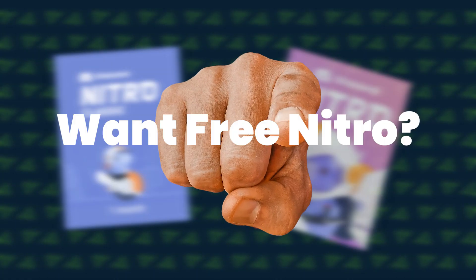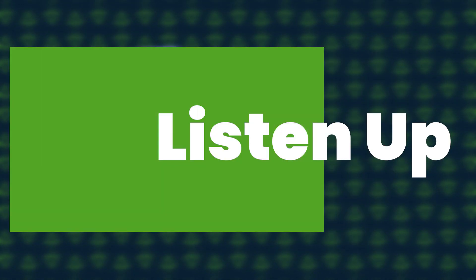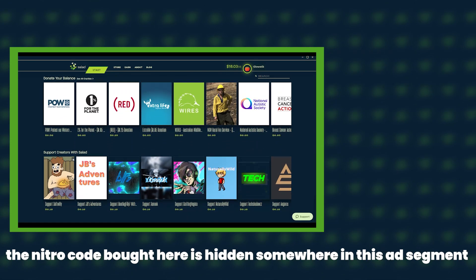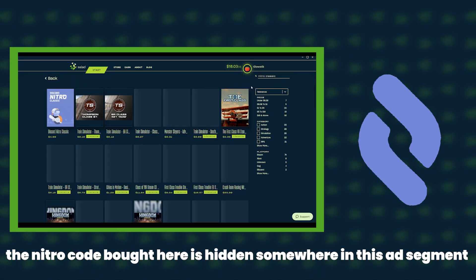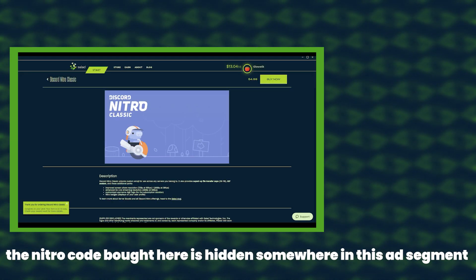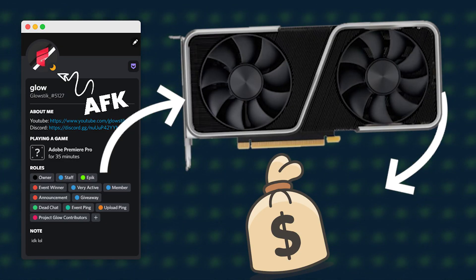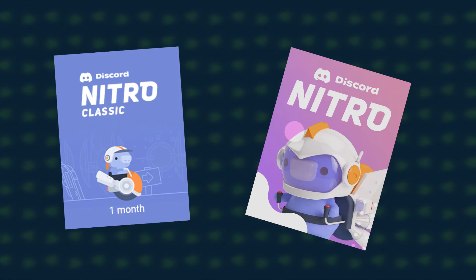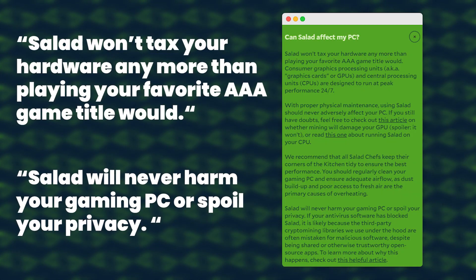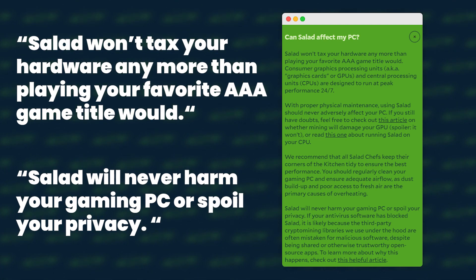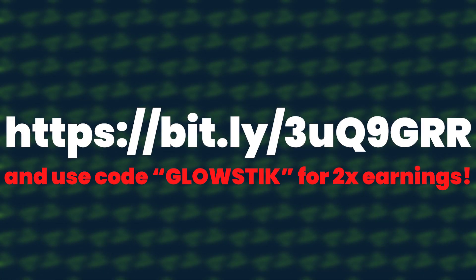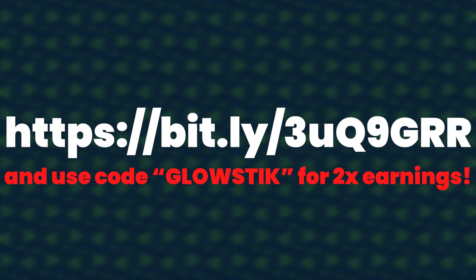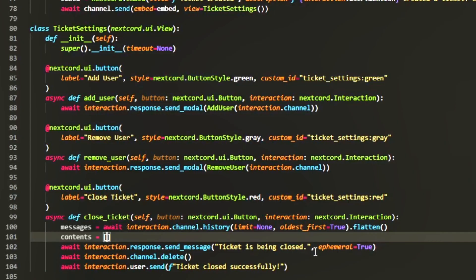But first a small word from our sponsor. If you want Nitro then listen up. Salad.io is a free and completely legal way to get Nitro for literally free. Heck, it's even partnered with Discord. All you have to do is whenever you're AFK, Salad will use your computer's power that's not being used right now and it will use it to crypto mine, which then in return can get you money that you can use on Nitro. Now many people say crypto mining can be harmful, but as long as you make sure that your computer is in a proper place and is decently clean you should be fine. So click the link down below in the description and use code glow stick to get a two times earning bonus up to your first four dollars. Anyways, back to the video and thanks to Salad for sponsoring this video. There was a Nitro classic code hidden in that message. If you didn't catch it, you might want to watch again.